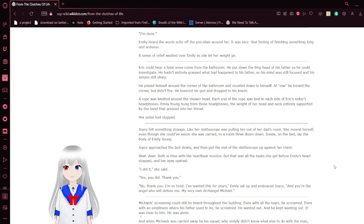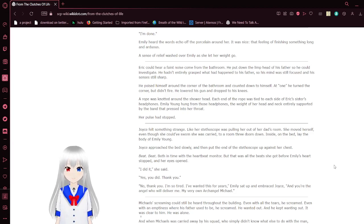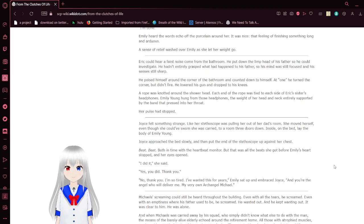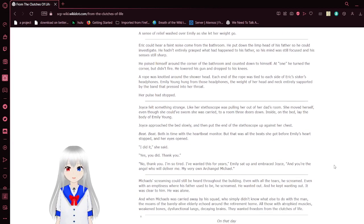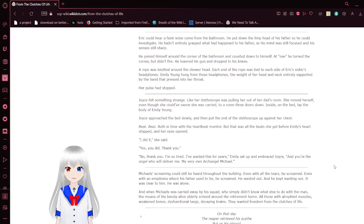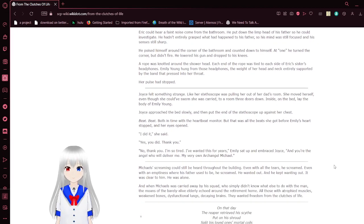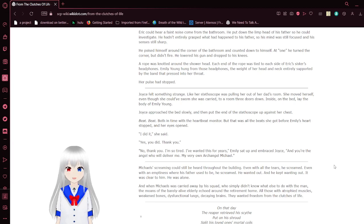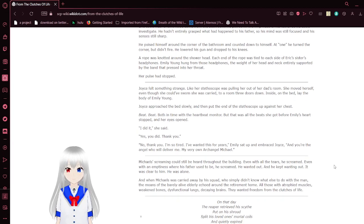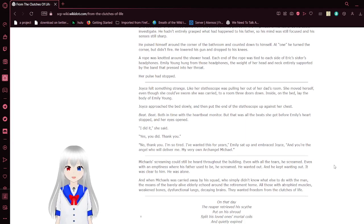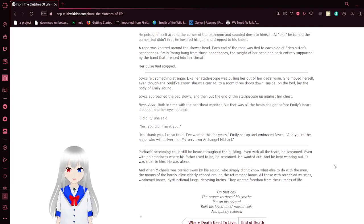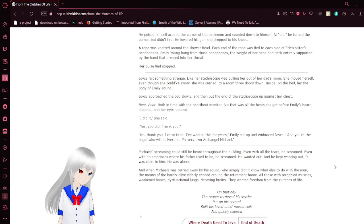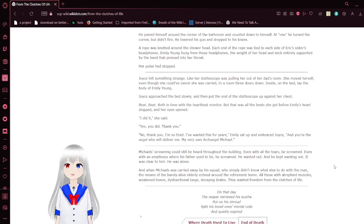I'm done. I only heard it echo off the porcelain around her. It was nice. That feeling of finishing was something long and arduous. A sense of relief washed over it as she let her weight go. Eric could hear a faint noise coming from the bathroom. He put down the limp head of his father so he could investigate. He pushed himself around the corner of the bathroom counter. Can I shut that up for a minute? At one, he turned the corner, but then fired. He loaded his gun and dropped it to his knees.